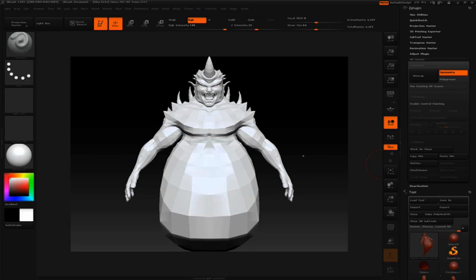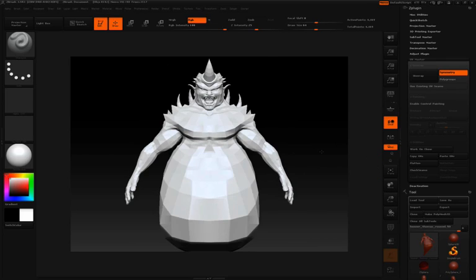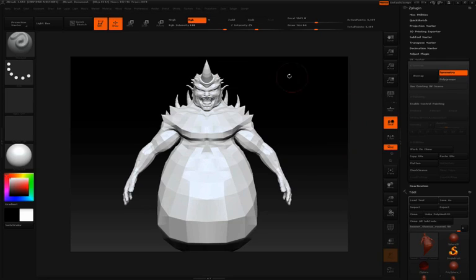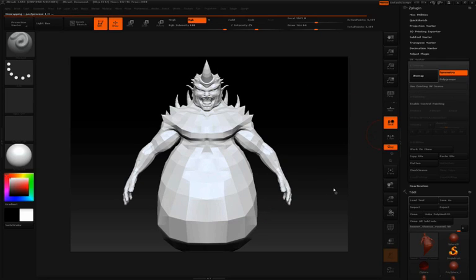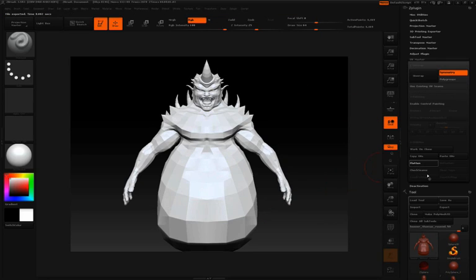For this model, we're going to do something slightly different. First, I'll just do an unwrap to see how things look, and then we'll click Flatten.